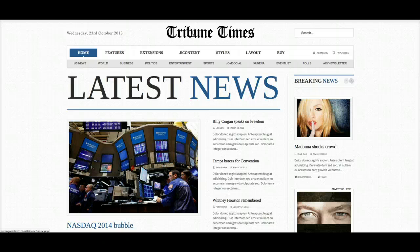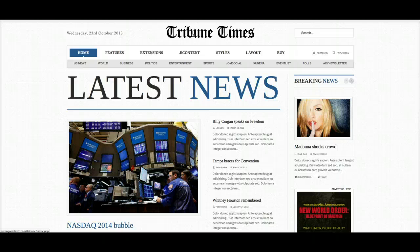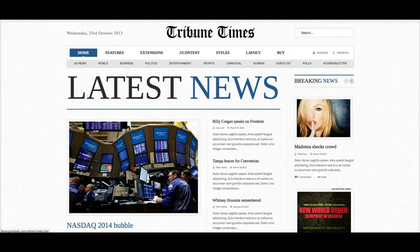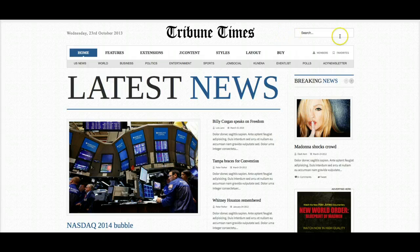We've also included a mobile view logo, so you can switch out the logo at mobile view if your logo is too big. And then over here in the top right position we have the core Joomla search module.